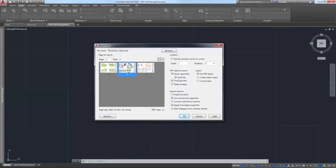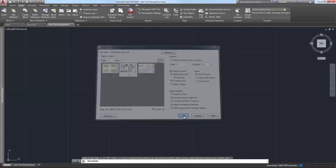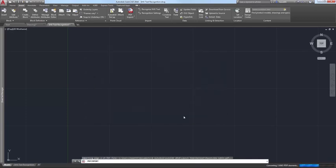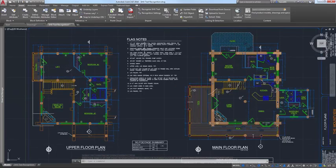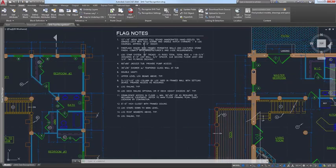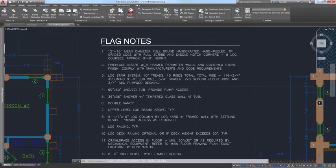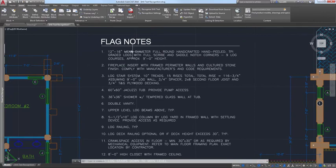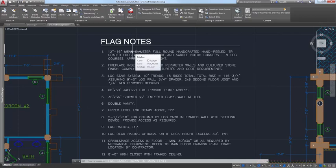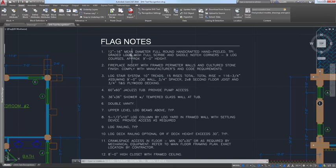When a PDF file is created from a drawing, text that was defined with SHX fonts is stored in the PDF as geometry because the PDF file format doesn't understand AutoCAD SHX fonts. If that PDF file is then imported into AutoCAD, the original SHX text is imported as geometry. So, you end up with a bunch of little lines, arcs, and circles.